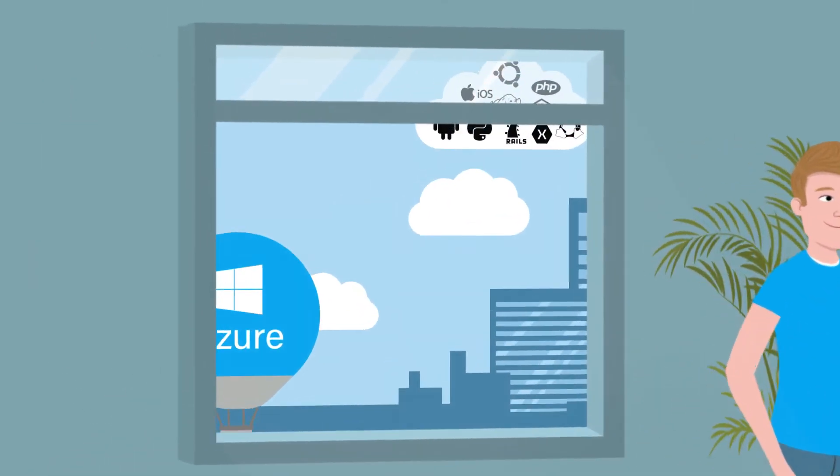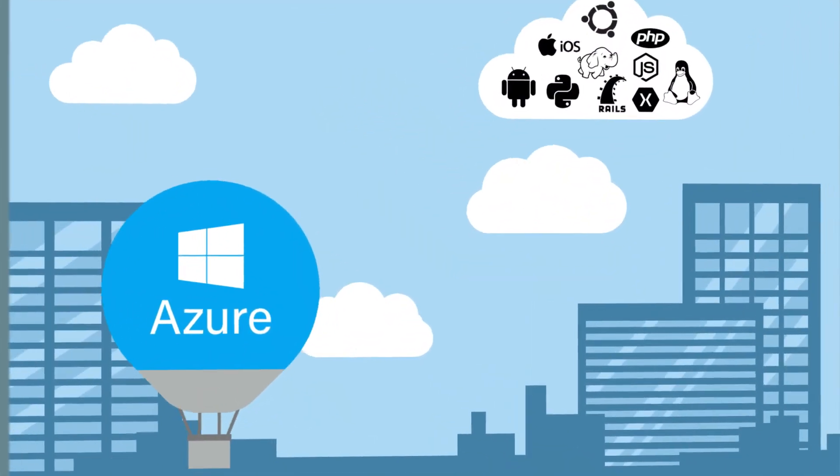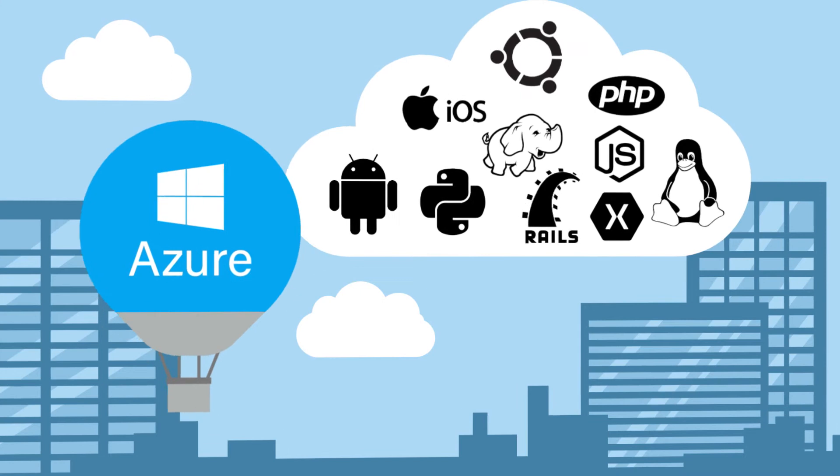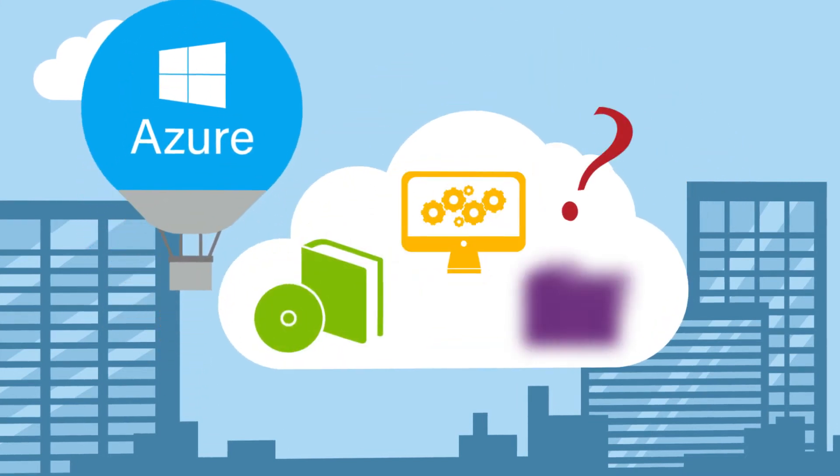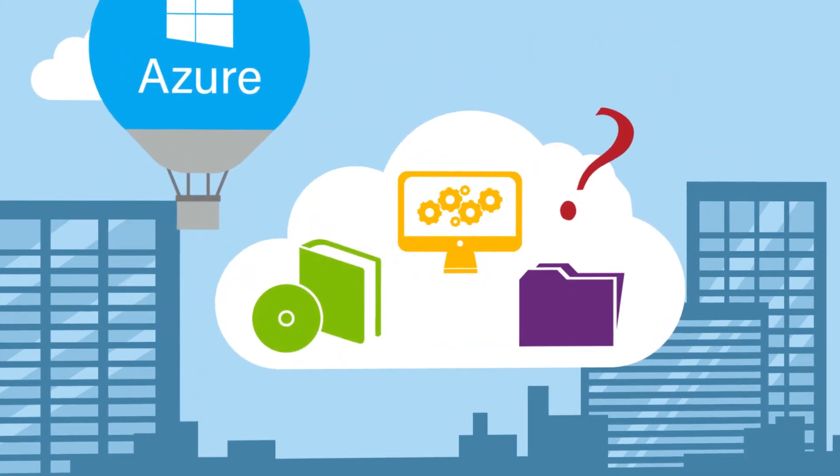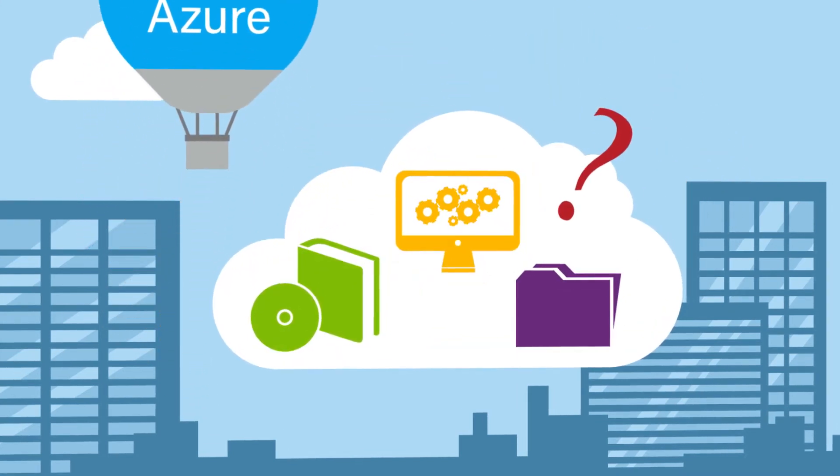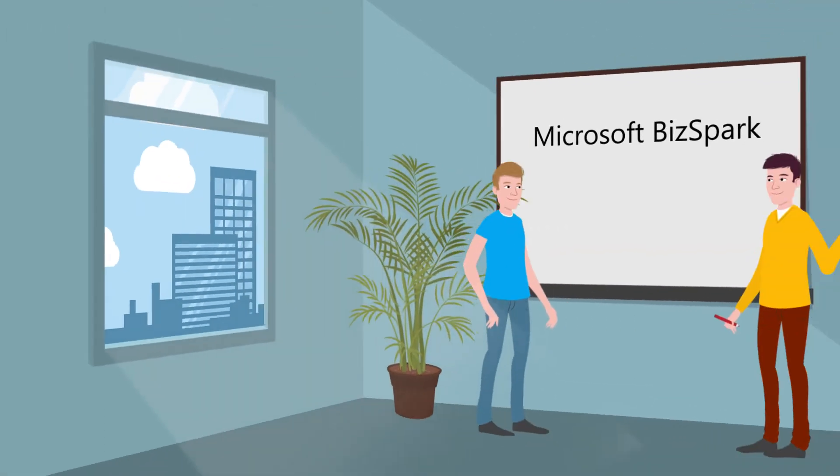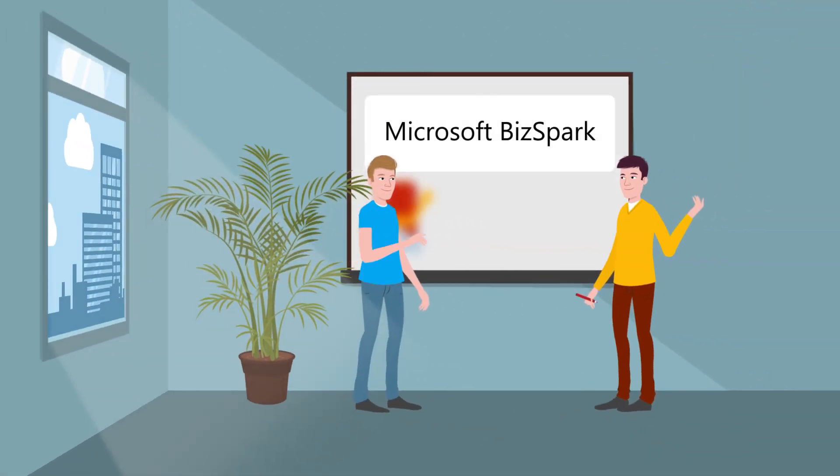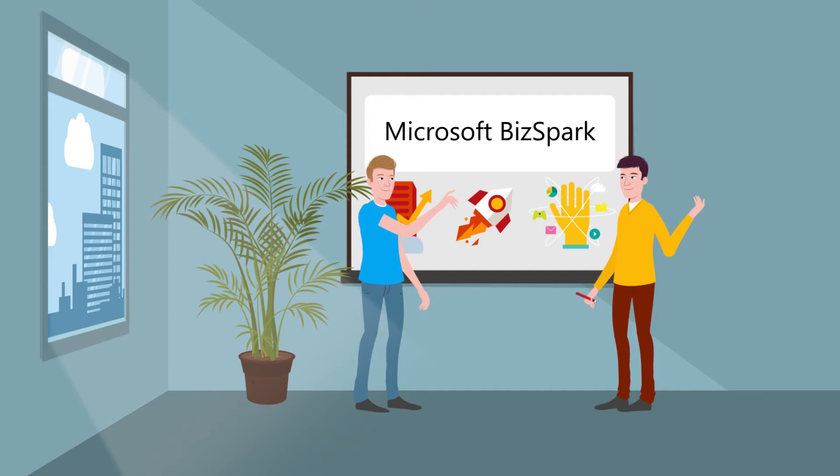Are you interested in using the Microsoft Azure cloud solution? In your business, do you develop software or software services? In this case, we'd like to introduce the BizSpark Plus program to you.